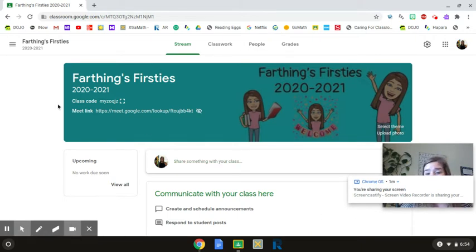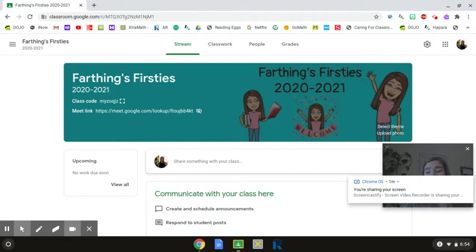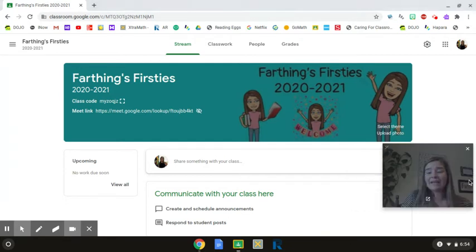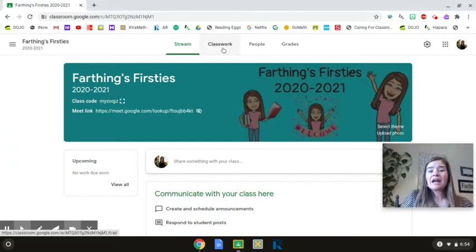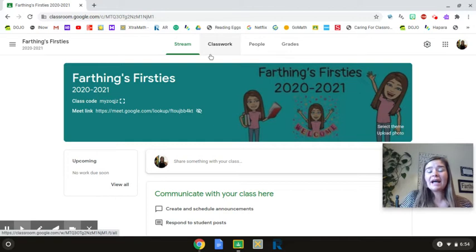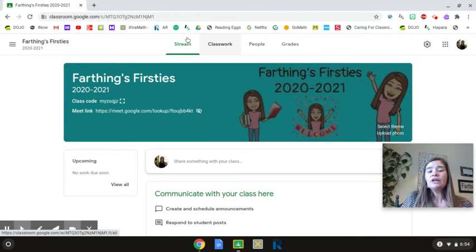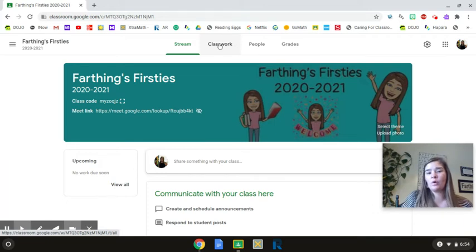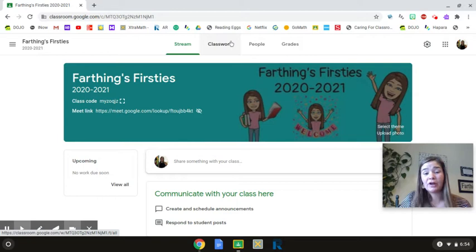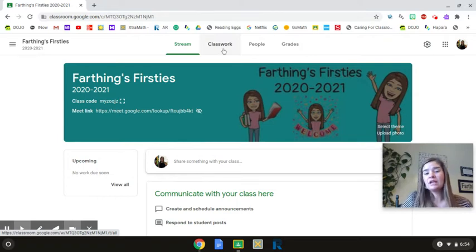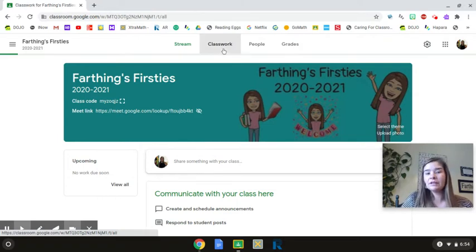The first thing you're always going to do is you're always going to click on Classwork. The Classwork button will be where all of your assignments and activities are at every day. So you're going to click on Classwork up in the top corner. Do you see where, or not the top corner, I'm sorry, the middle of the top of the screen.